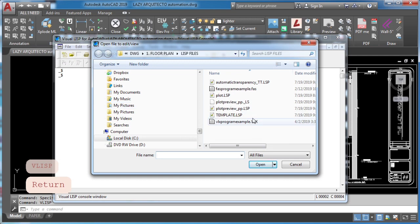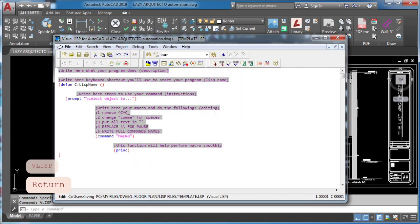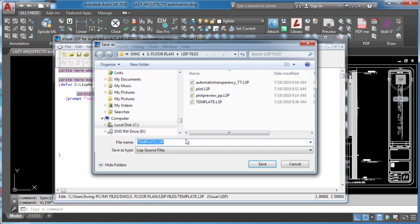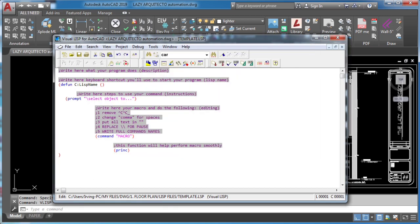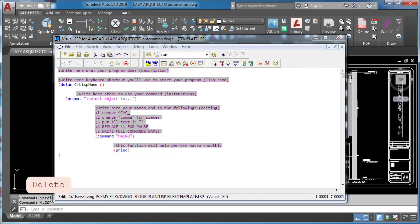In this final example, you'll use automatic transparency macro, which we released before. If you want to check it out, I'll leave it on video description and YouTube card.